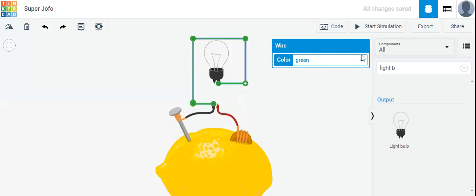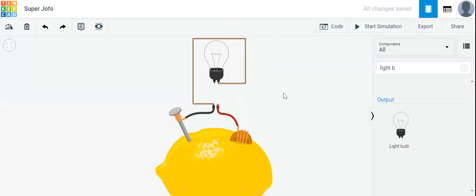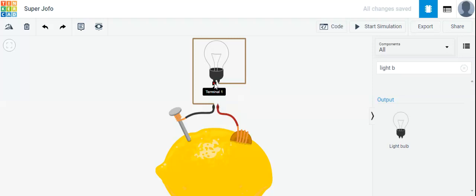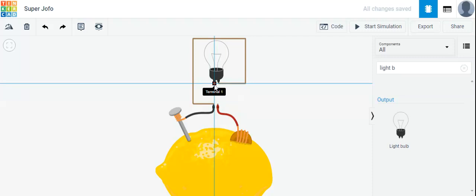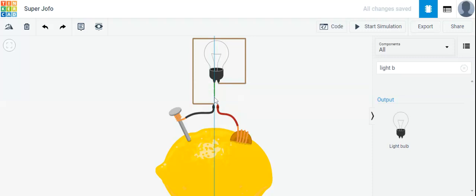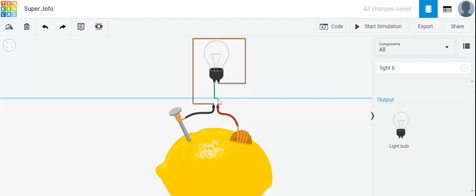You can change the color of your wire by clicking on the small arrow button here. You can choose any color — I'm going to choose brown. Then we have to connect terminal 1 with the positive side, so press the left mouse button and drag it downwards, then click.